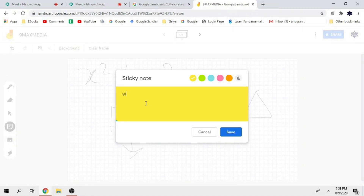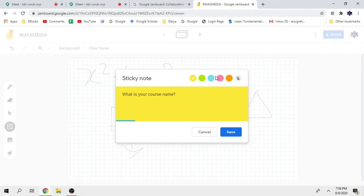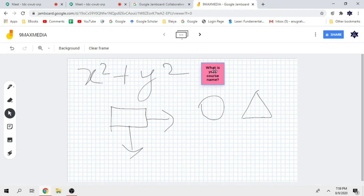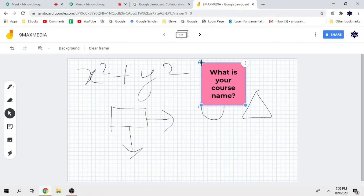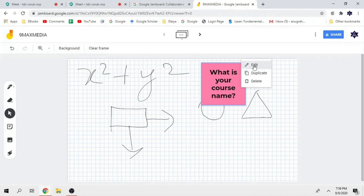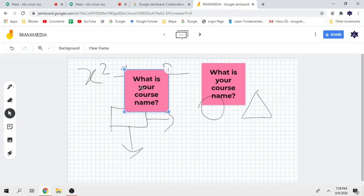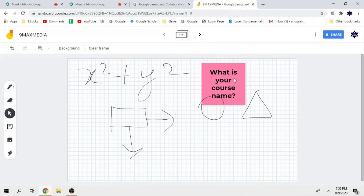For example, I am going to type something like 'what is your course name.' So I am running at the background and I have a lot of options. It is one of the stickers. This is called the sticky note. If you want to expand, rotate it. You have an editing option also. You can click and open it, and at the same time, you can duplicate it.